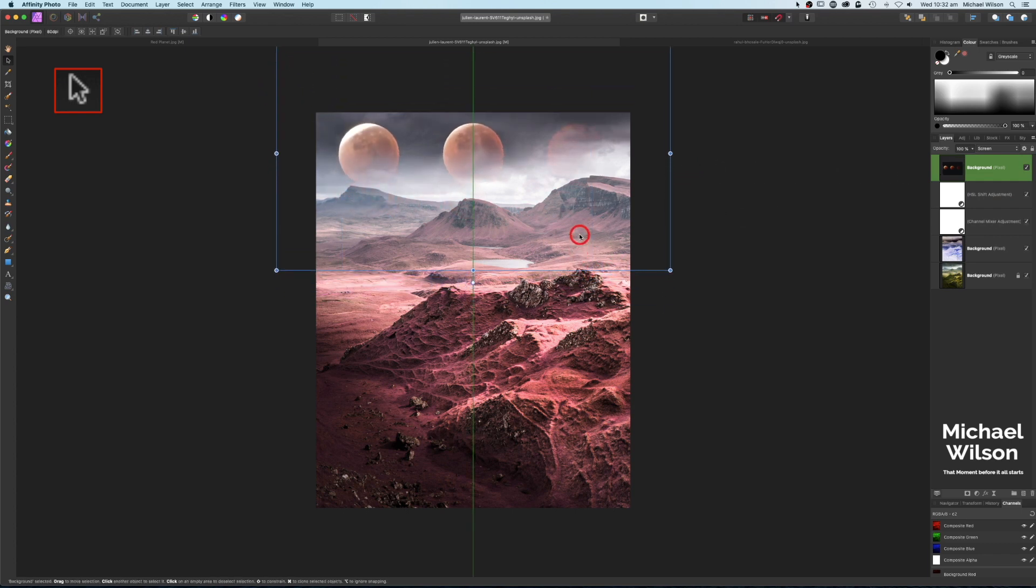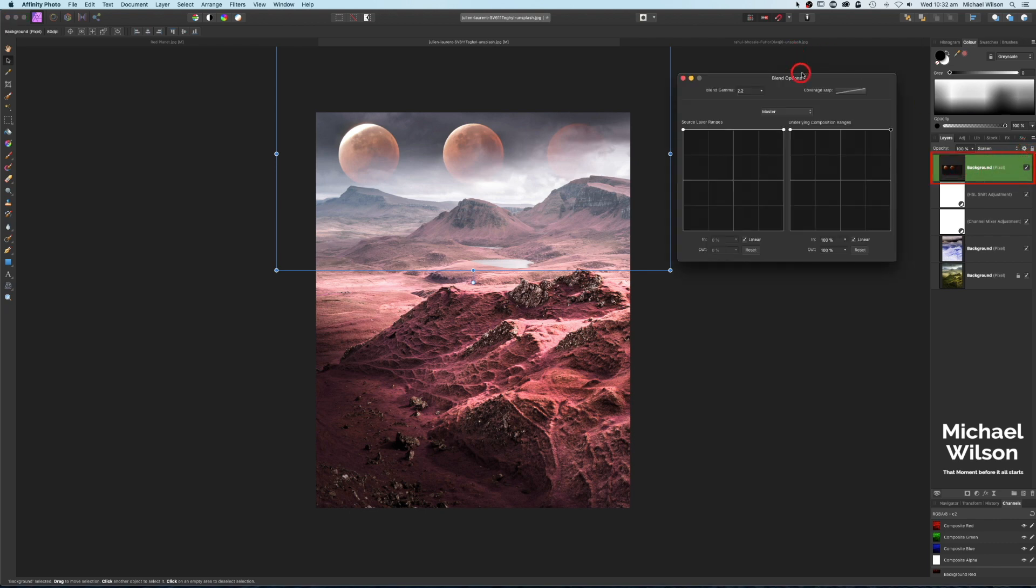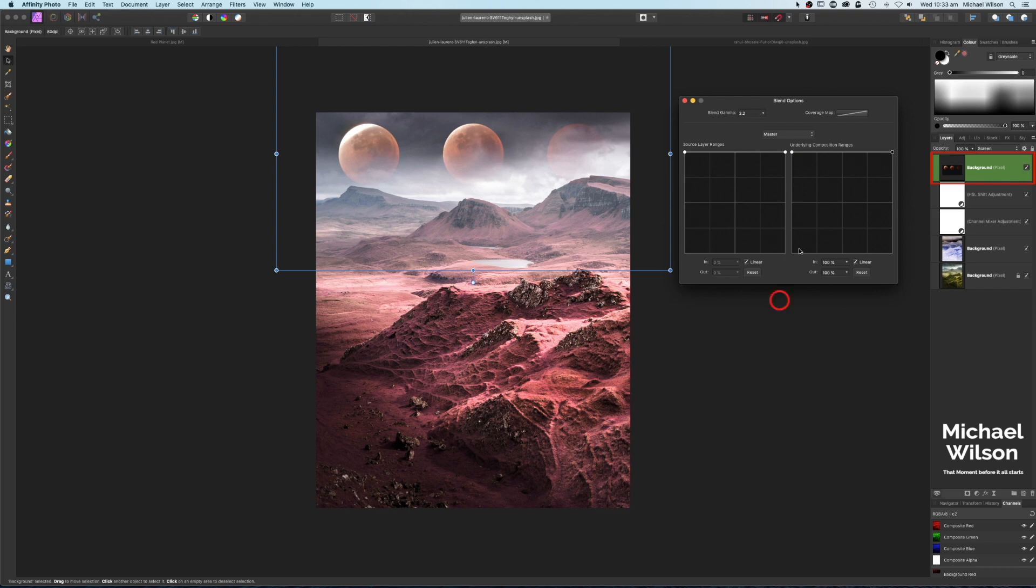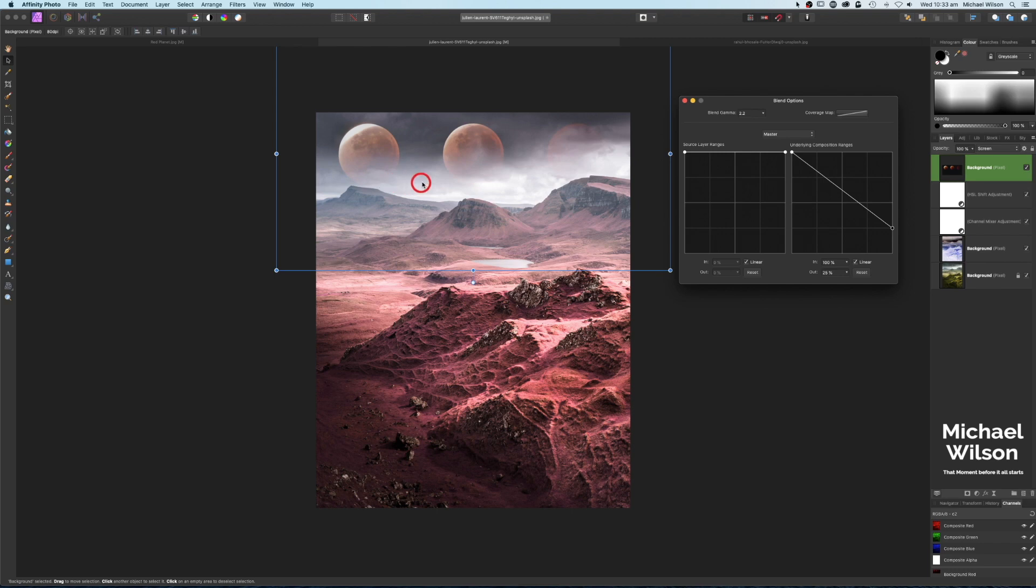To blend these planets in a little bit better, I'm going to use the Blend Ranges here, this little cog wheel up here. Make sure you're on the planets background, click on the Blend Ranges. I'm just going to use this side, this graph today, Underlying Composition Ranges. It's going to do exactly that. When I bring this slider down, it's going to bring the underlying image forward or to the front of our planets here, and it just makes it look like those clouds are now in front of the planets.